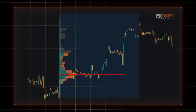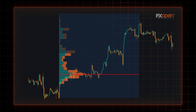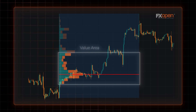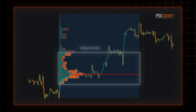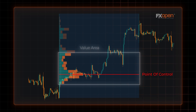Let's break down the key components of the indicator. First up, we have the Value Area, representing the price range where a specified percentage of total volume has occurred — typically 70%. It demonstrates the levels at which most trading activity has transpired. Then there's the Point of Control, or POC, which shows where trading volume peaks and is usually plotted as a red line.